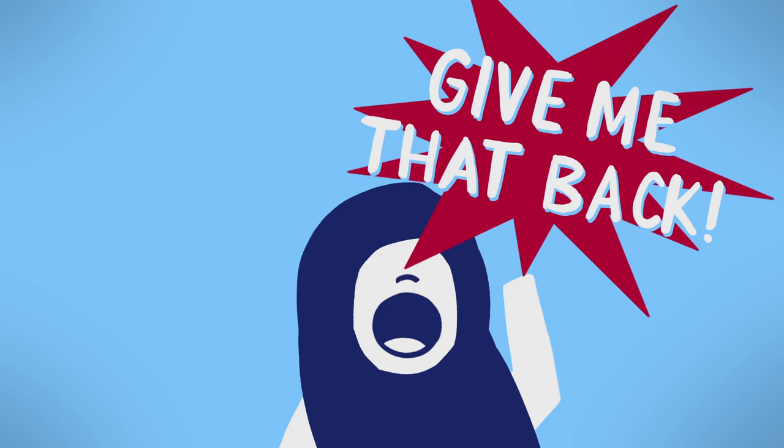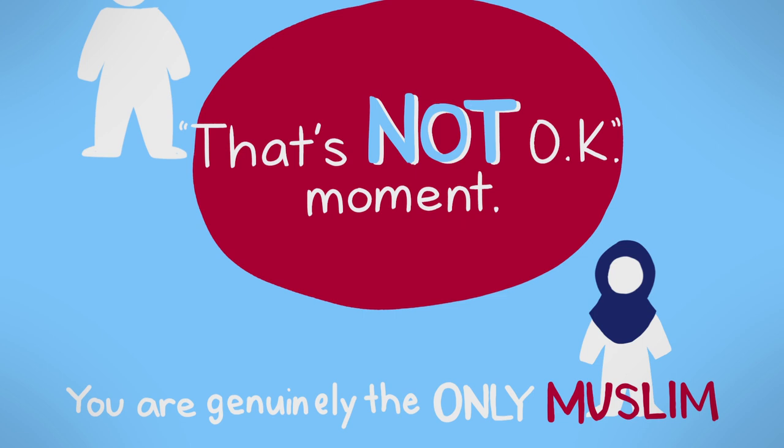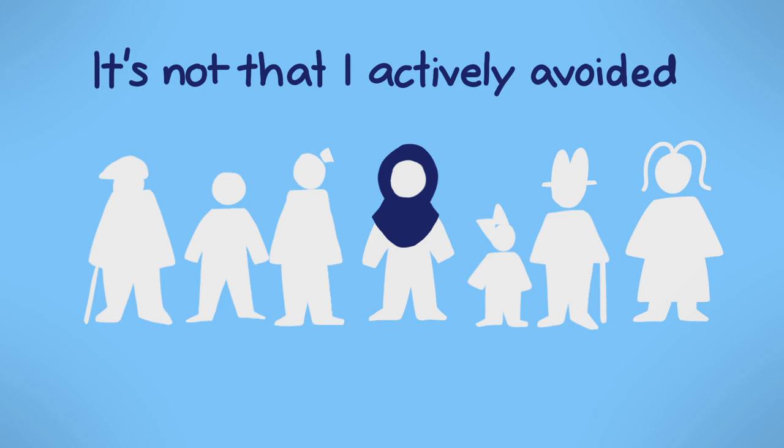I don't think we could be any further apart as people and yet it was just kind of like this common that's not okay moment. You are genuinely the only Muslim person I know. It's not that I've actively avoided it, it's just I've just never been in the position where I can interact for an extended period of time.